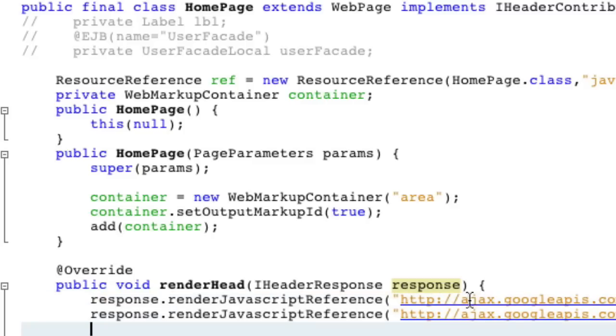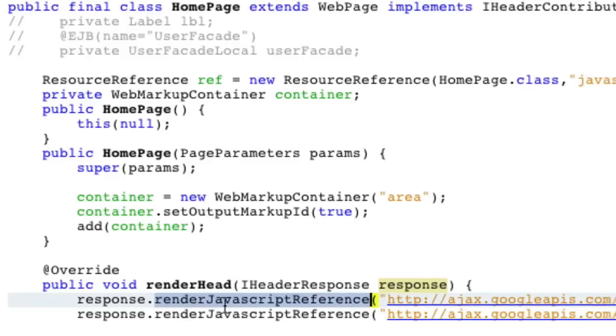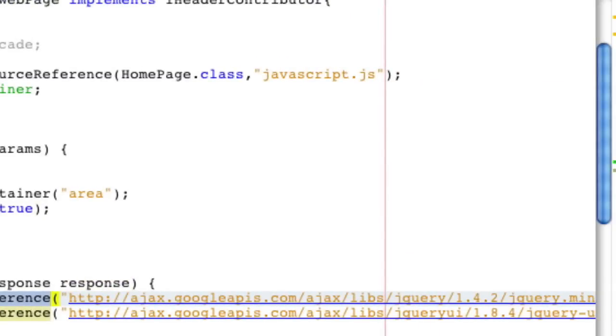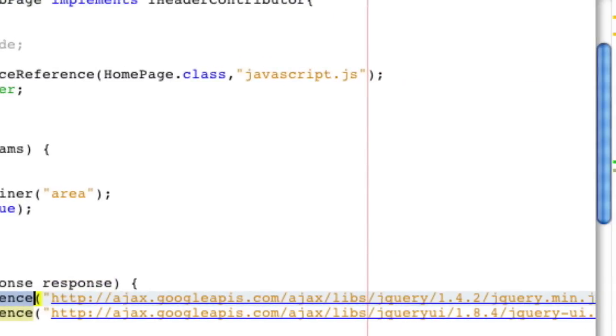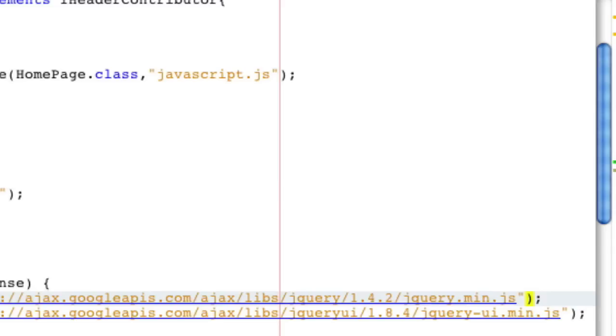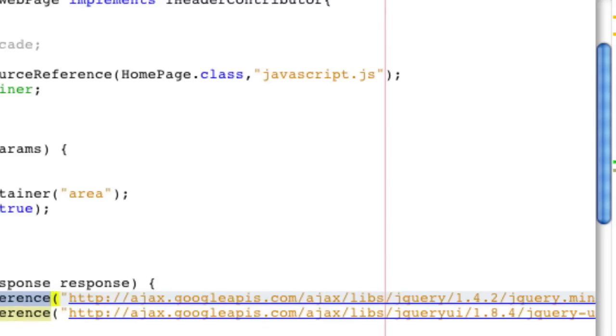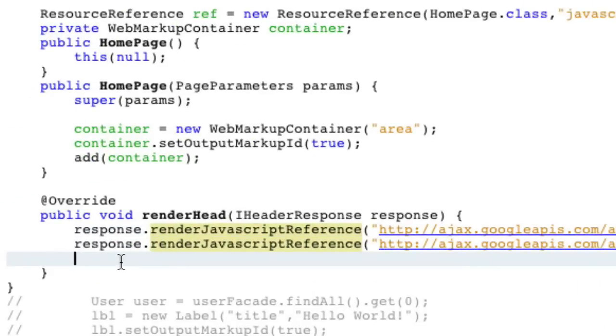A lot of people like to add JavaScript references or CSS references, really JavaScript references based off of a URL. And that's, you just do render JavaScript reference, and you put in the URL. So over here we have the Google URL, Google APIs to jQuery.